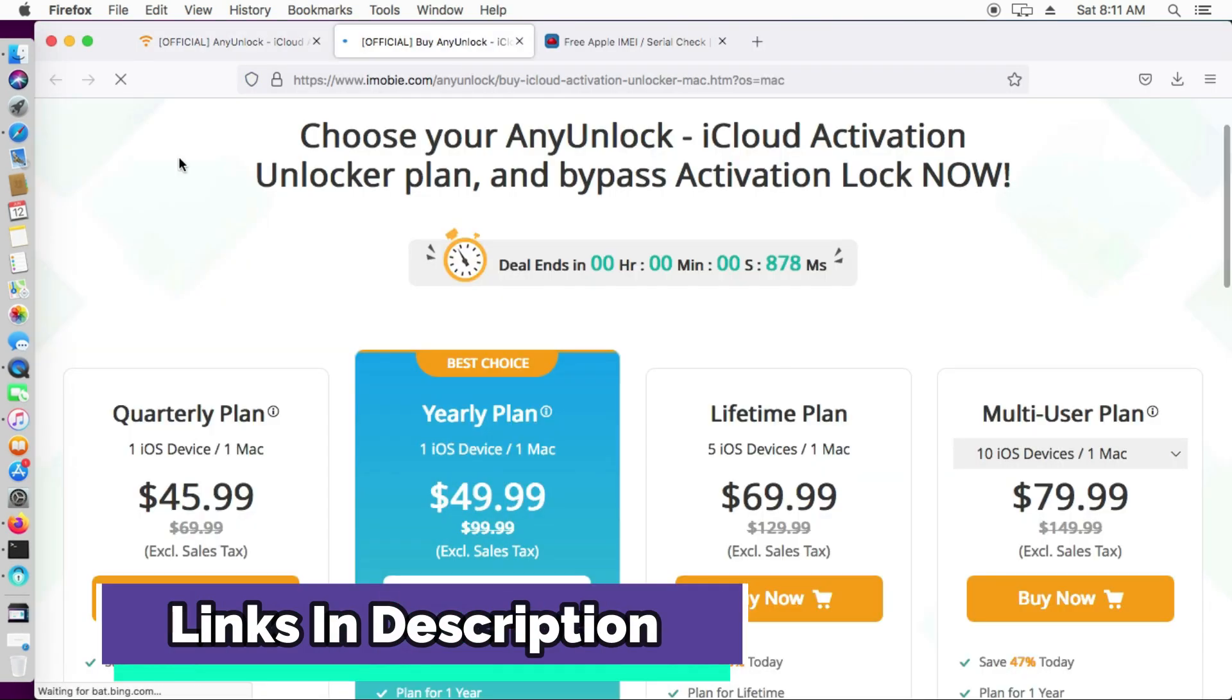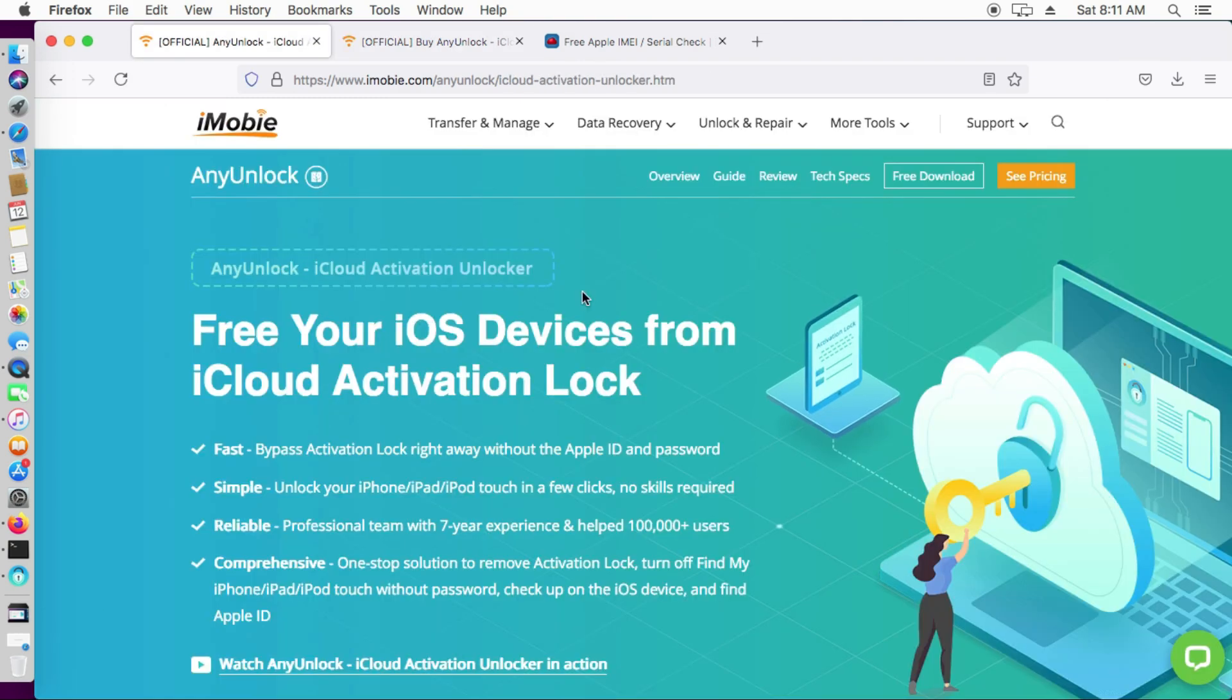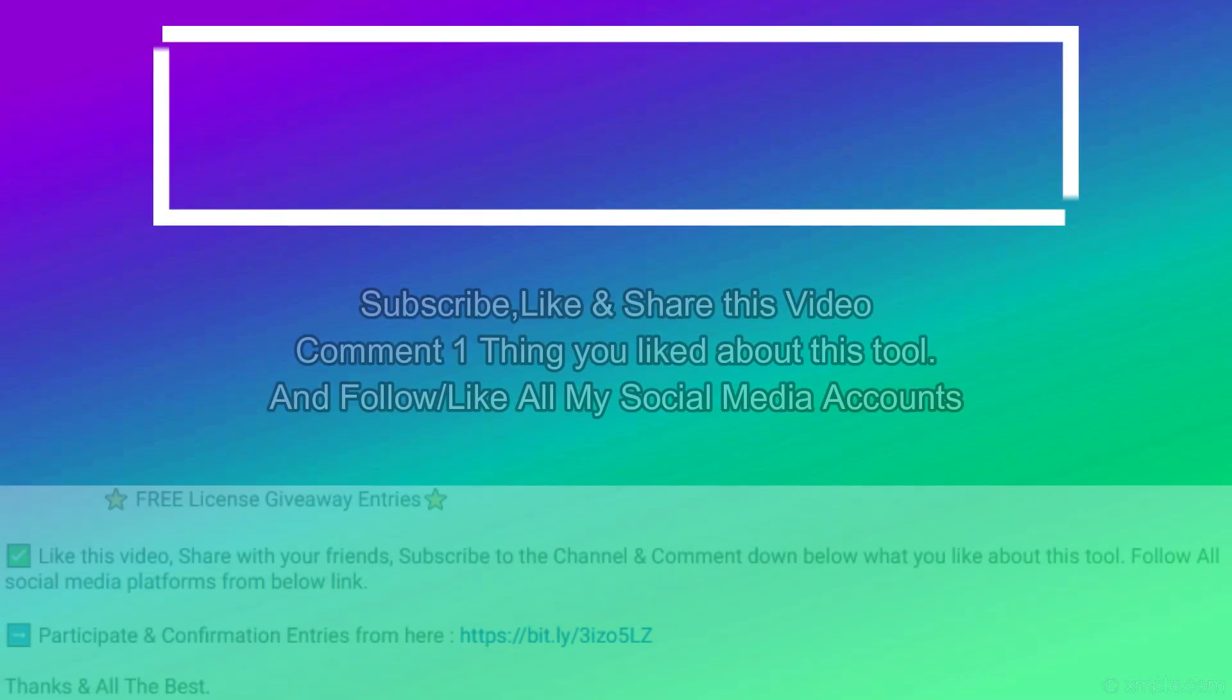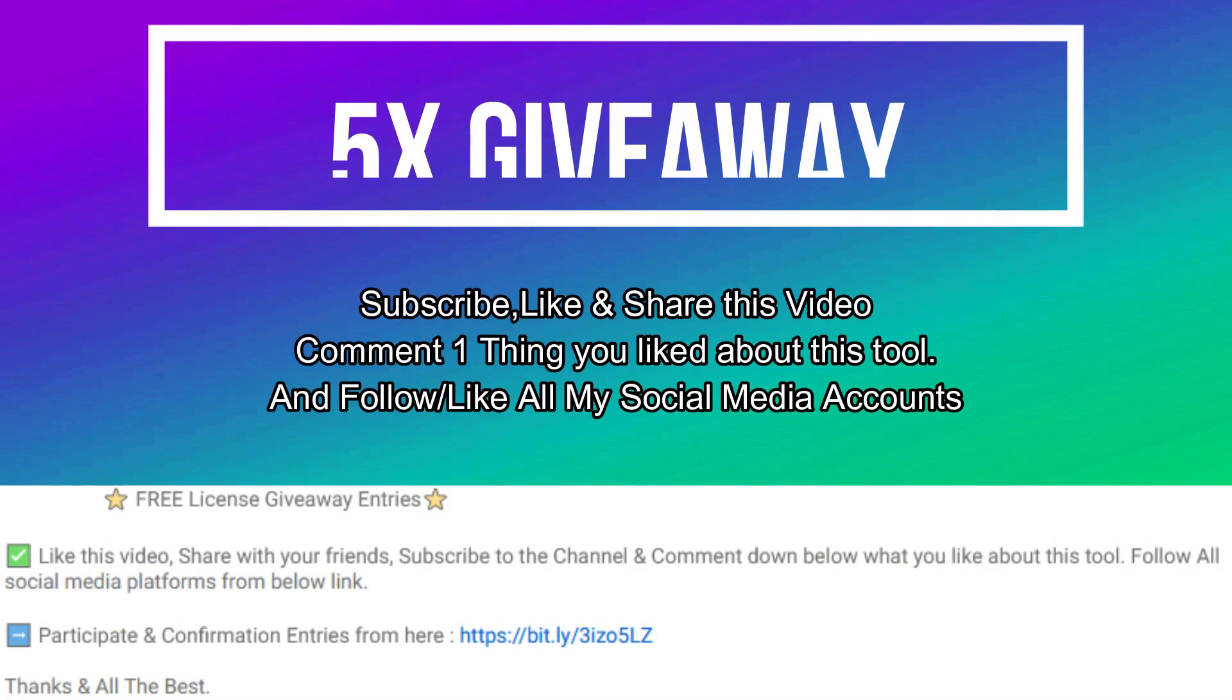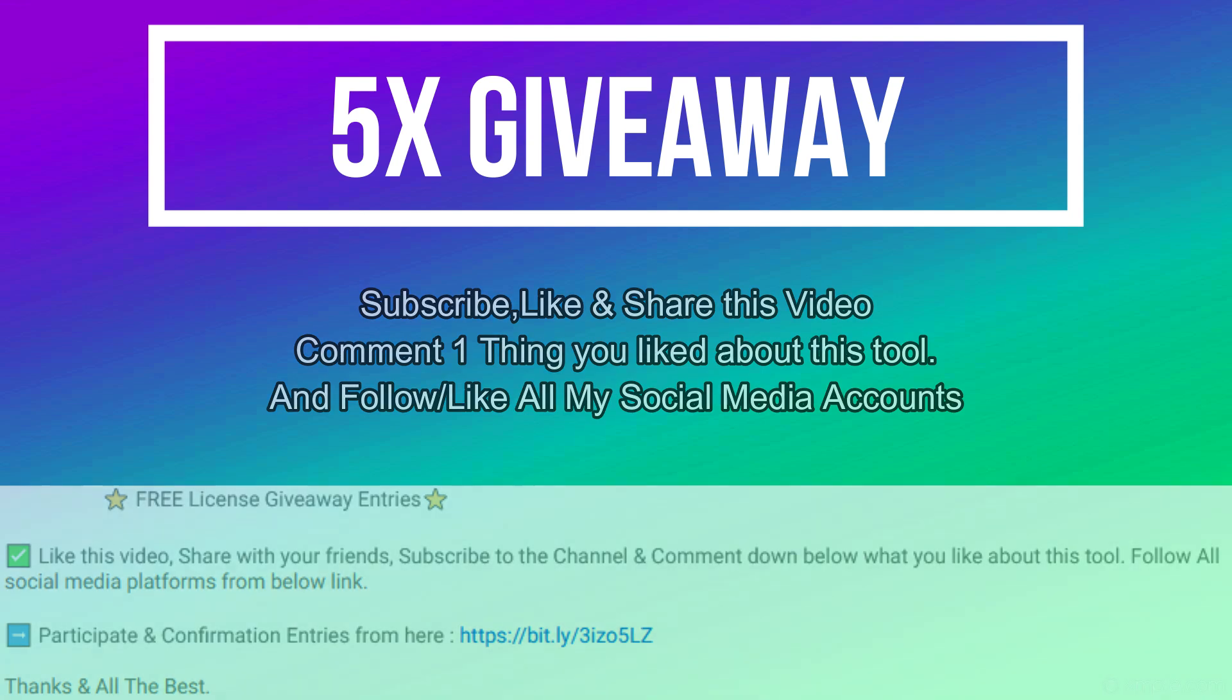If you are interested in this tool, just check out the buying option from the description link. Now let's talk about the giveaway. I'm giving away 5 free license keys of this tool. All you need to do is follow the entries displaying on the screen and that's all. You are eligible in the giveaway. So till then, goodbye, take care, and peace out.